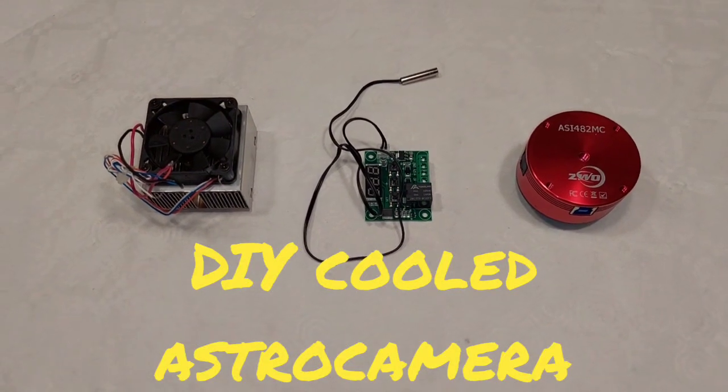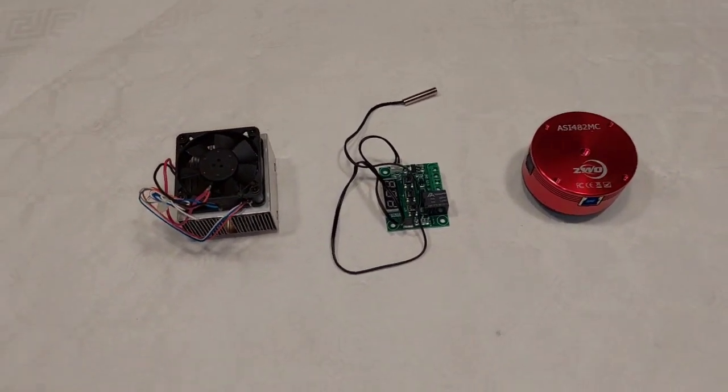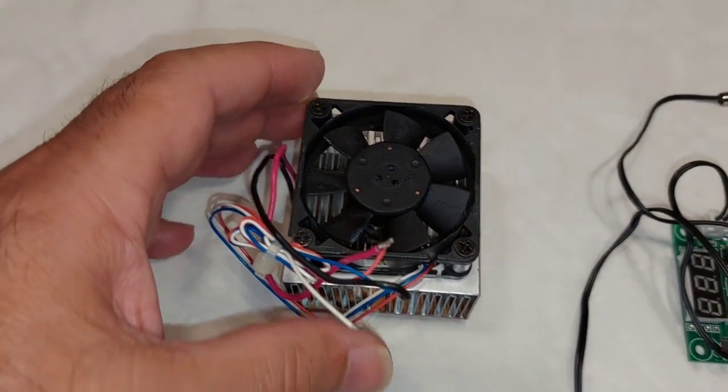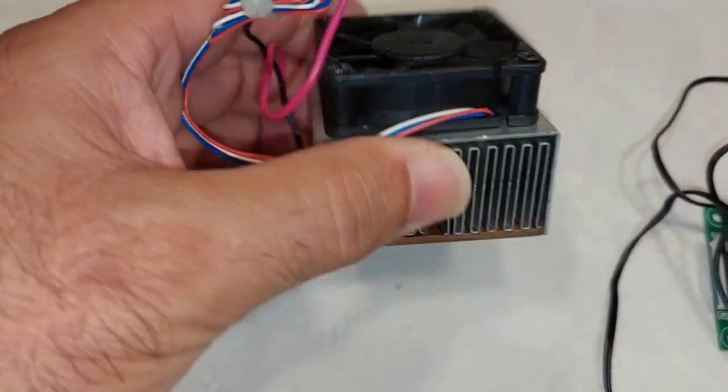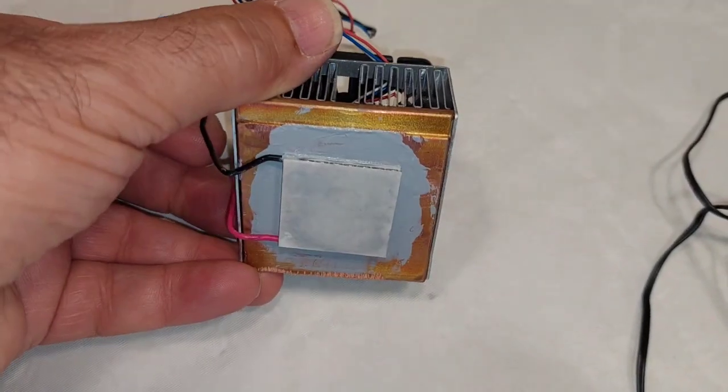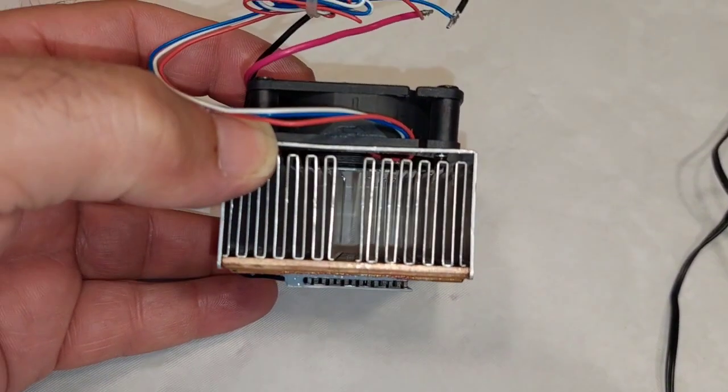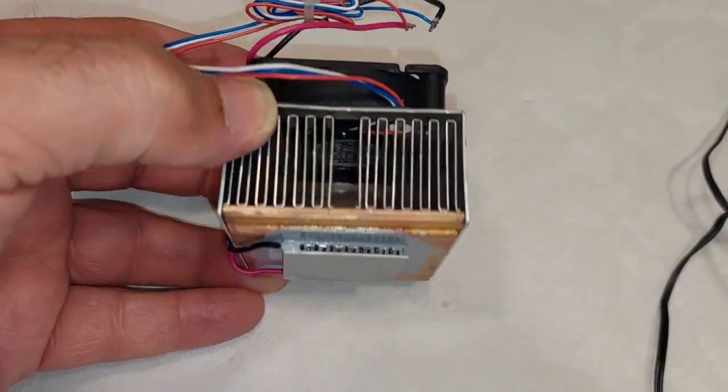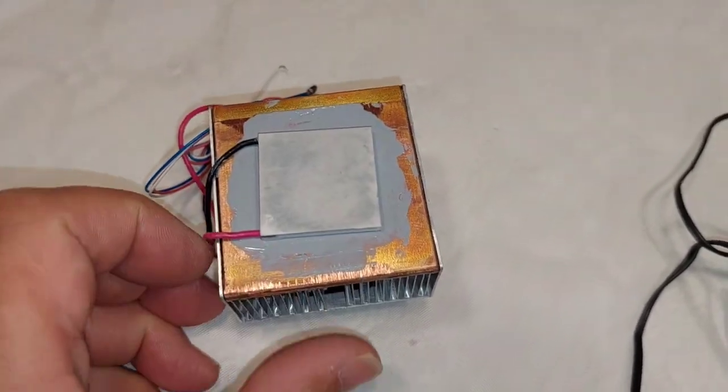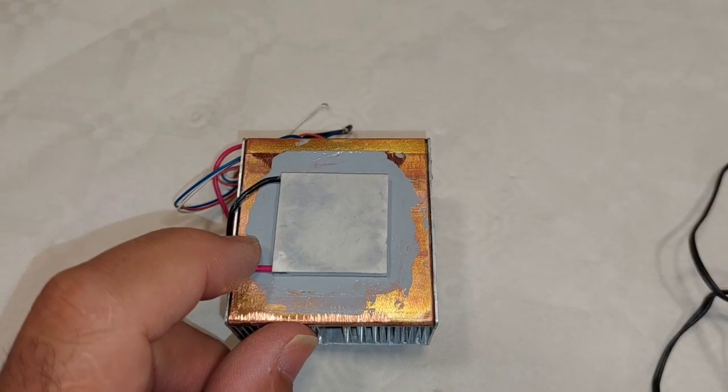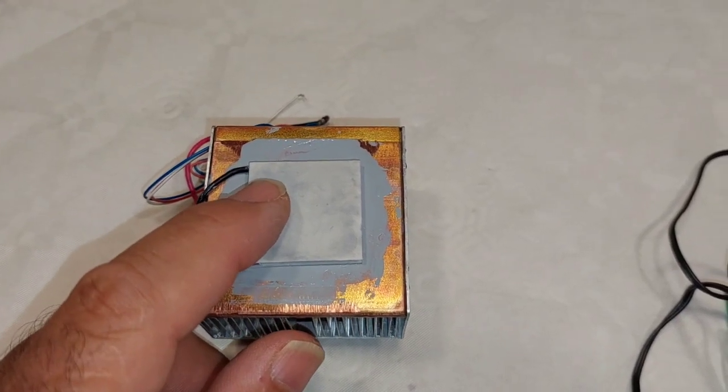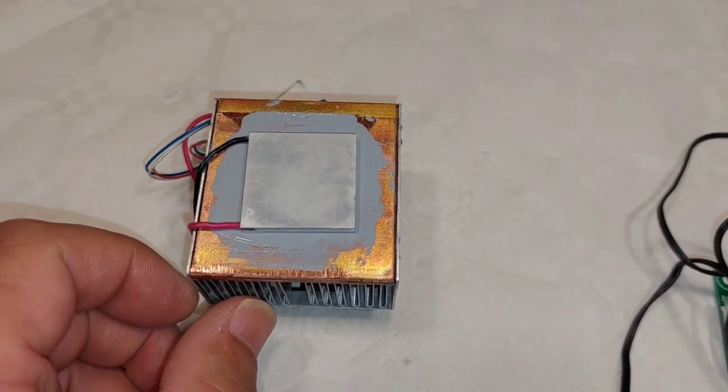Hi guys, I made a DIY cooled camera. There's some projects on the internet about this, but I made my own. I use a PC cooler, an old PC cooler with a Peltier cell. It's not new, it's the basic principle.